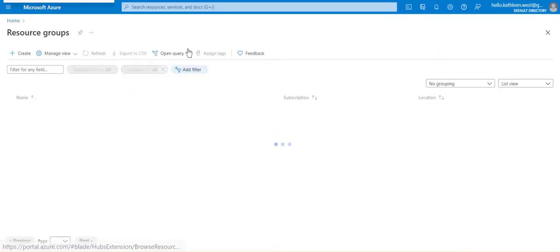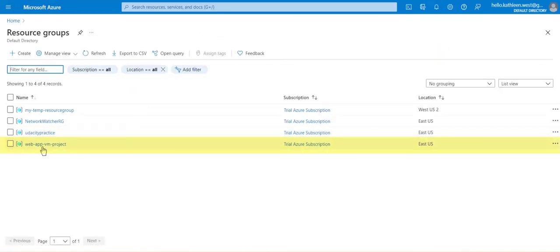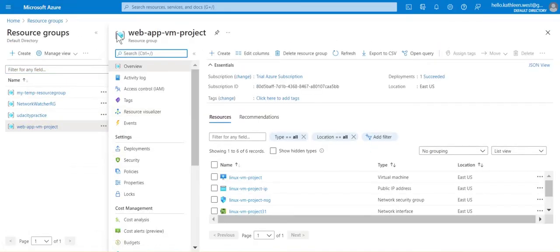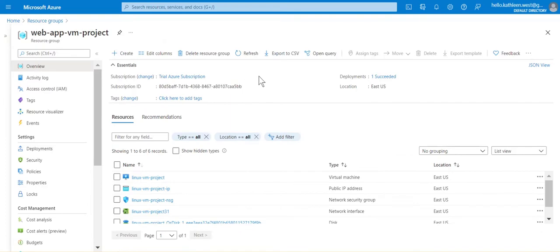Let's navigate to resource groups and find our resource group. Here we are in our resource group. Let's find our virtual machine and click on that.